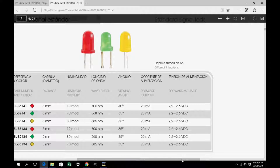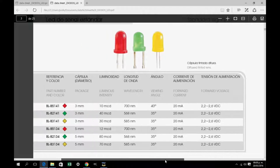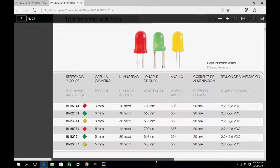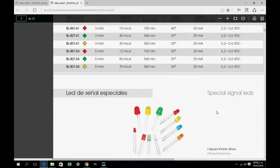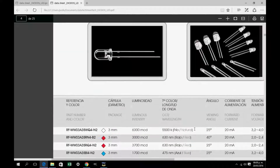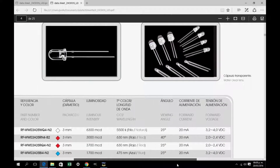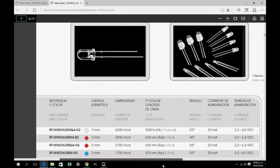We will see the technical characteristics of the LED red and yellow. There we have the red 3mm LED, it has 10mm candle, 40 degrees of angle, and works between 2.2 volts.